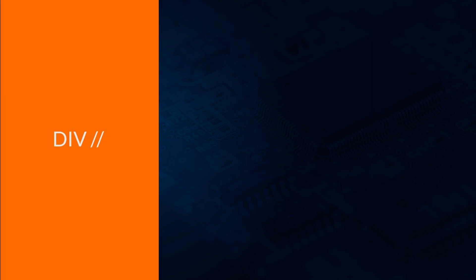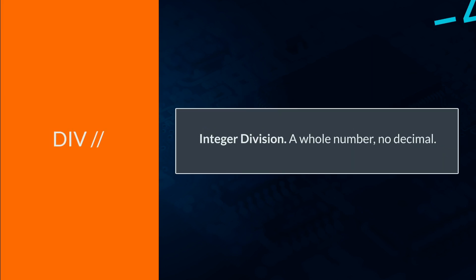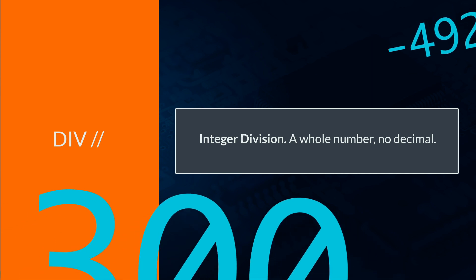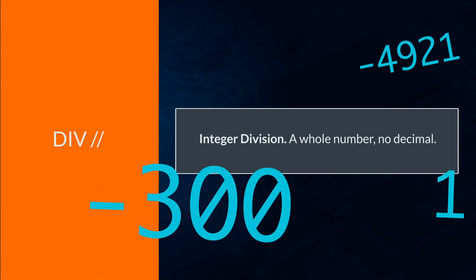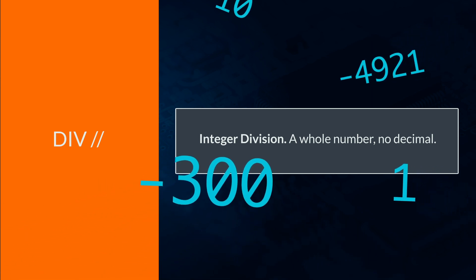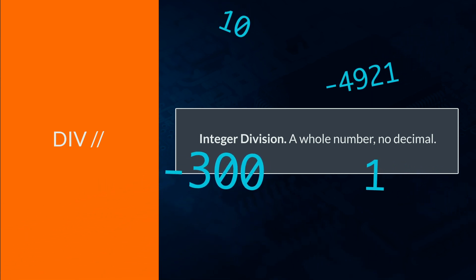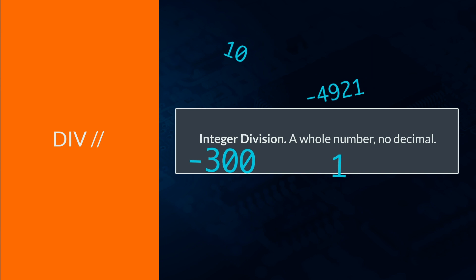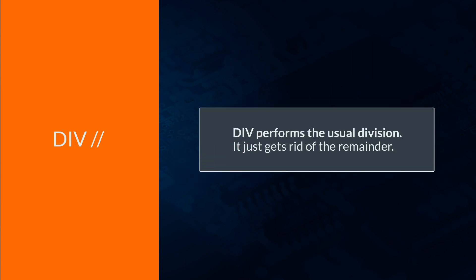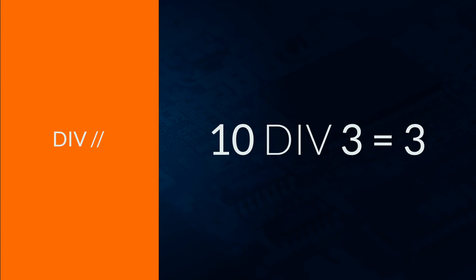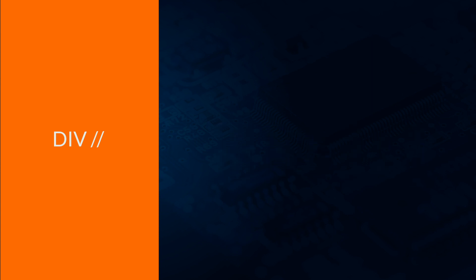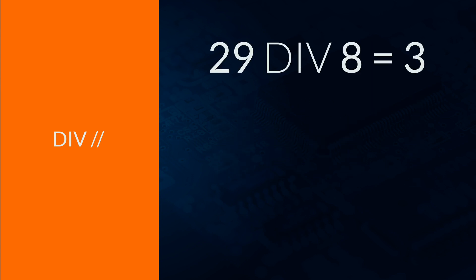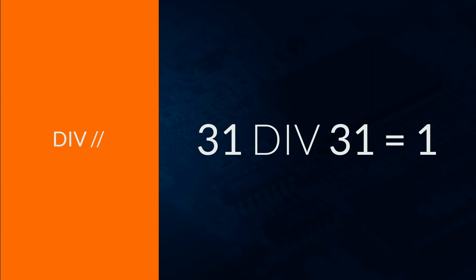Div is a special type of division. This is integer division. You looked at the integer data type in a previous topic. It is a whole number, i.e. no decimal. So div performs the usual division and just gets rid of the remainder, leaving the whole number. For example, 10 div 3 gives 3. 29 div 8 gives 3. 31 div 31 gives 1.